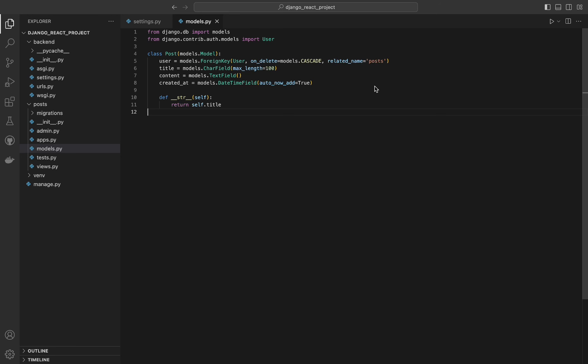Yango uses the model's metadata to create efficient SQL queries and manage database migrations, which are changes to the database schema. The foreign key field with on_delete=models.CASCADE ensures that our database maintains referential integrity, meaning that deleting a user will also delete all related posts, preventing orphaned records. That's it for the post model. In the next part of our series, we'll create the views and serializers needed to interact with this model via a RESTful API.